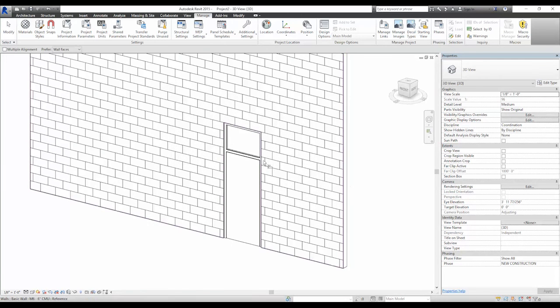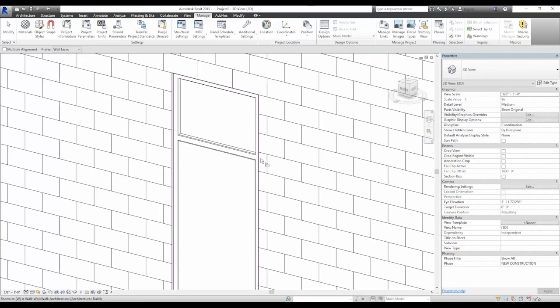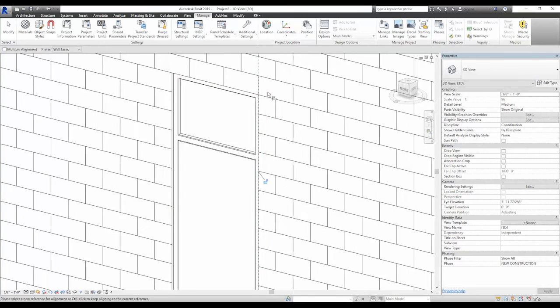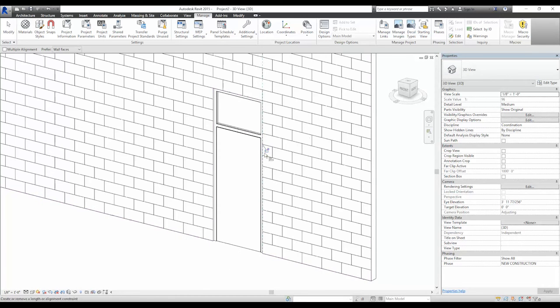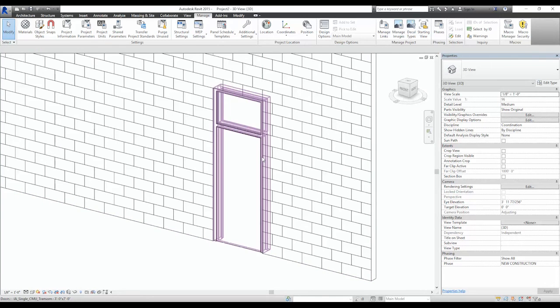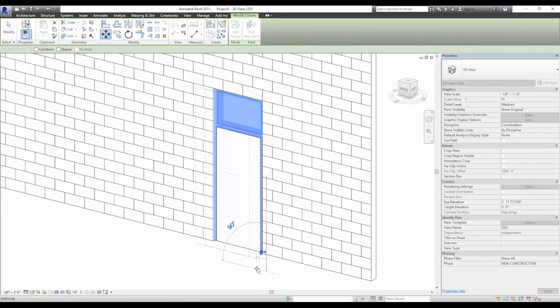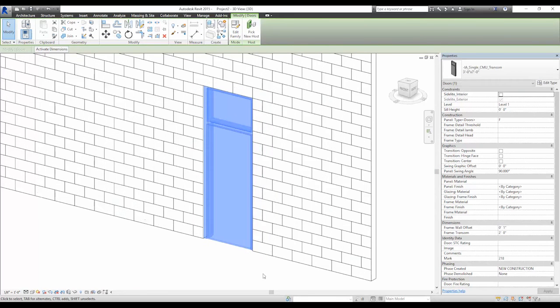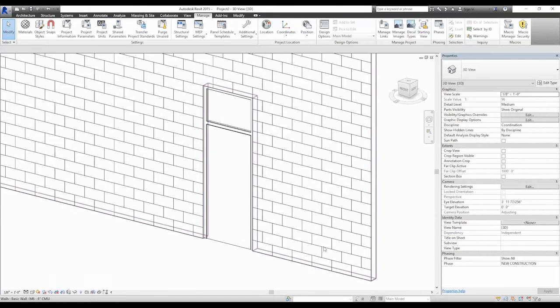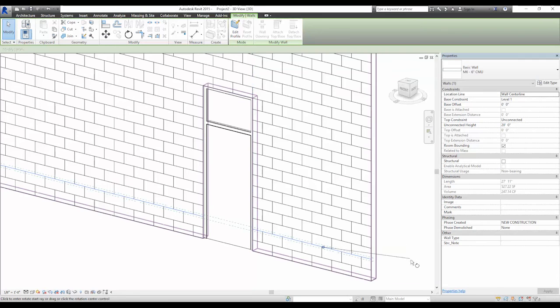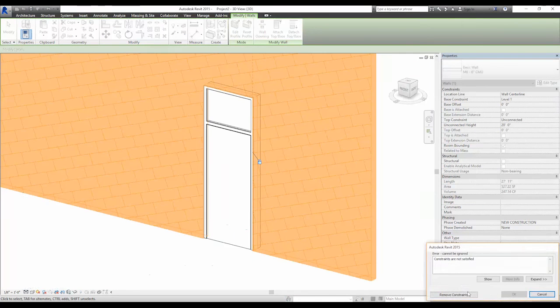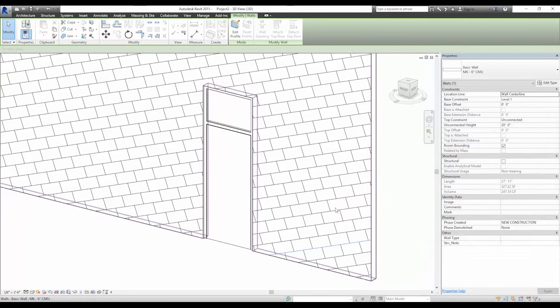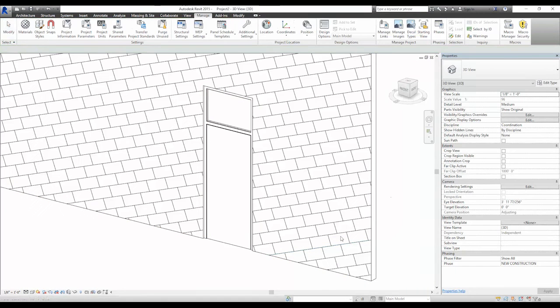The reason we use a model-based pattern is the ability to align the pattern to other elements in the wall. This allows us to take off proper coursing of a material. The other advantage of model-based patterns is the ability to move it around as required, and in the very rare case the ability to rotate it as seen on the screen.